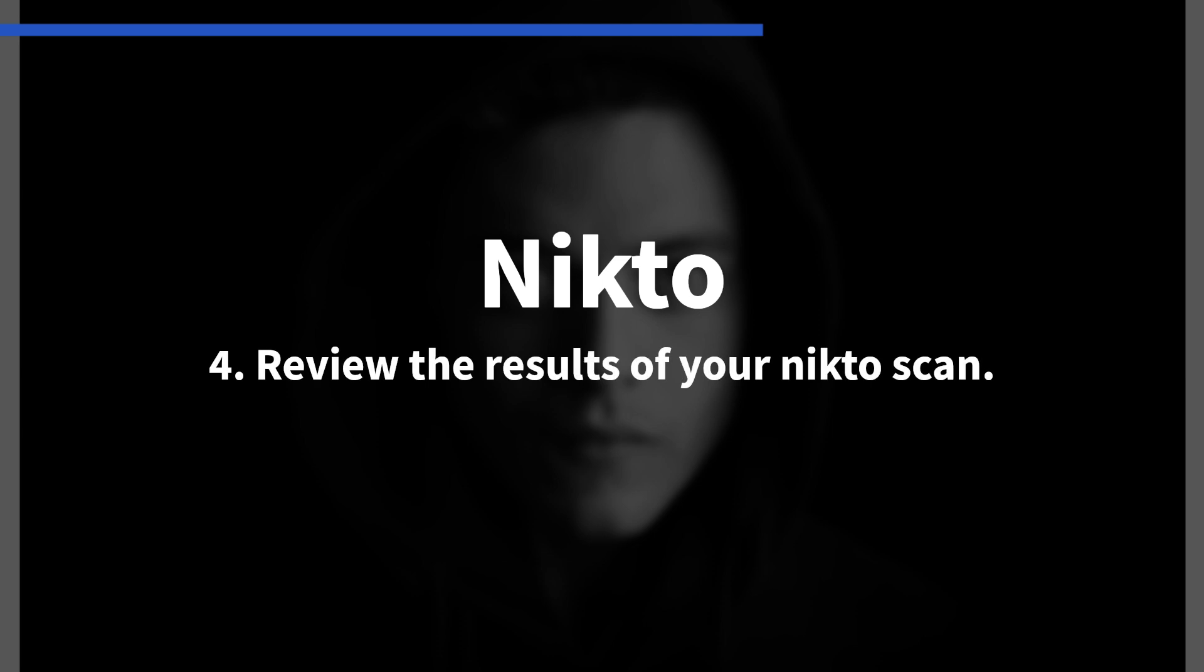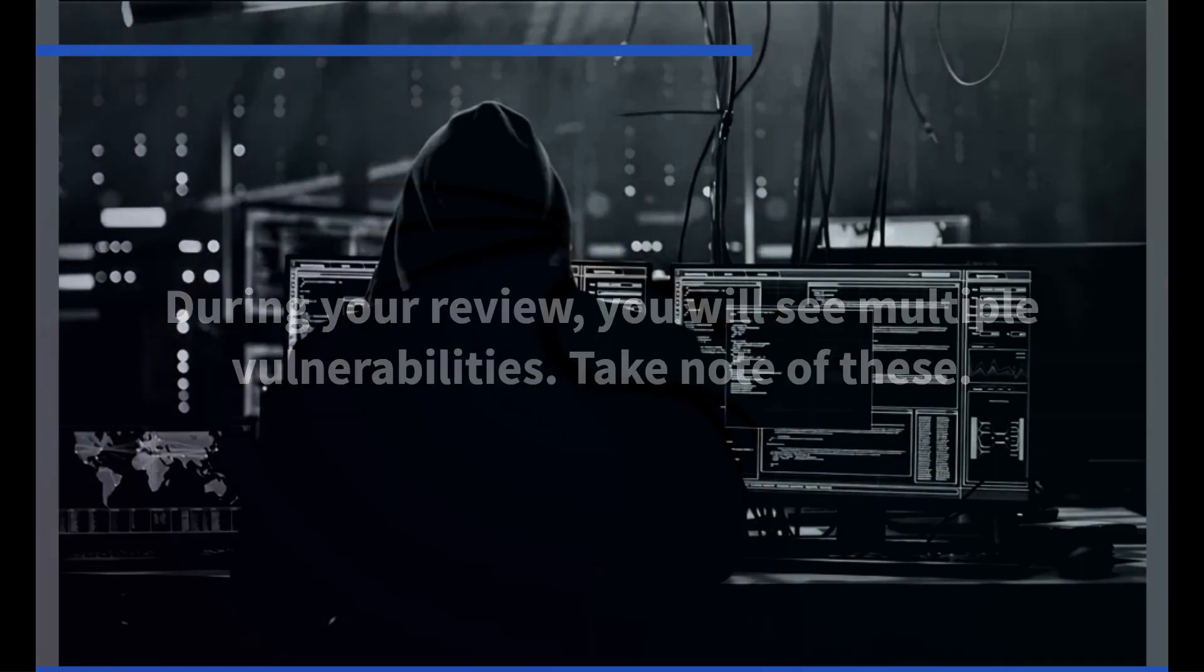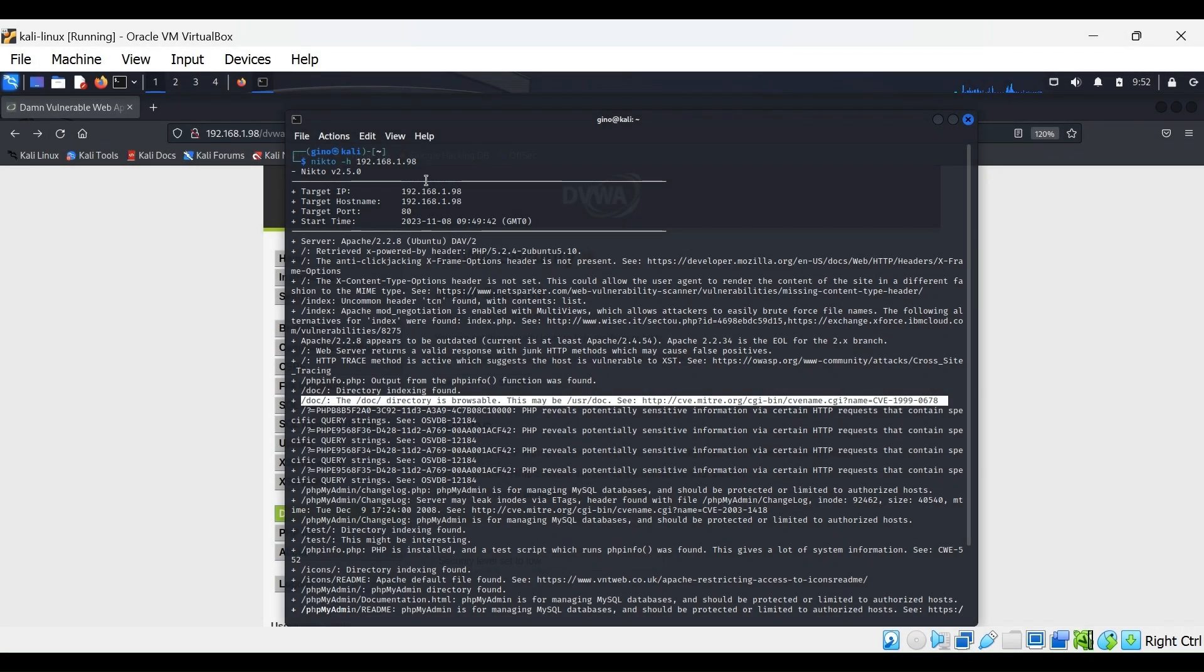Review the results of your NiktoScan. Save these to a text file for review and archiving. During the review, you will see multiple vulnerabilities. These are visible on many websites, such as Cisco Talos.